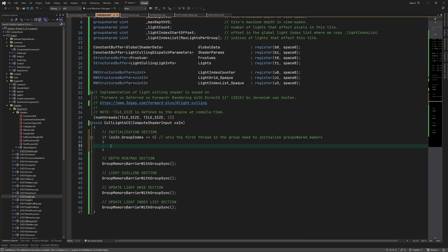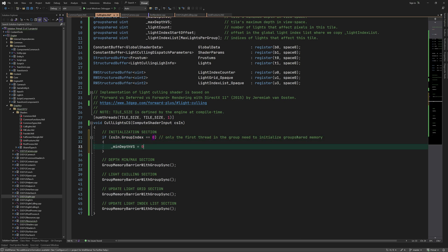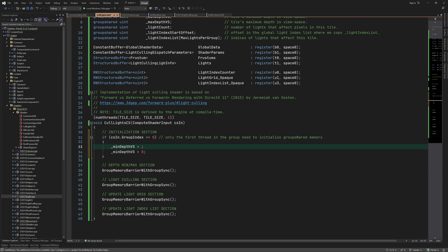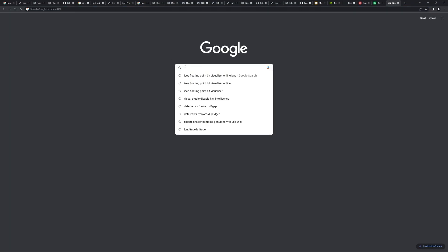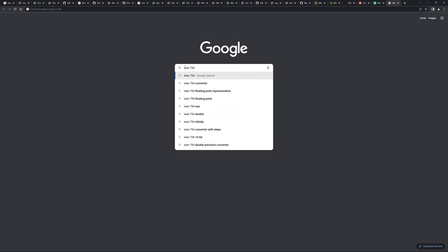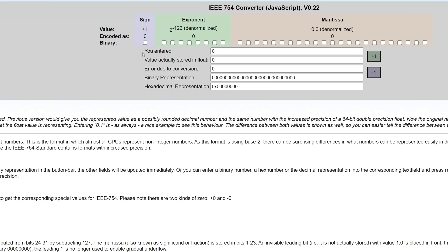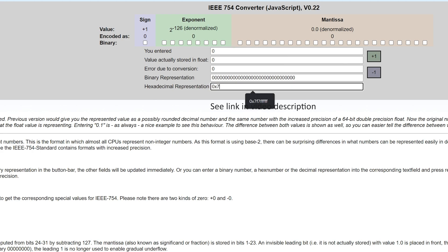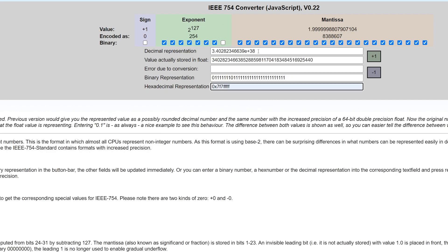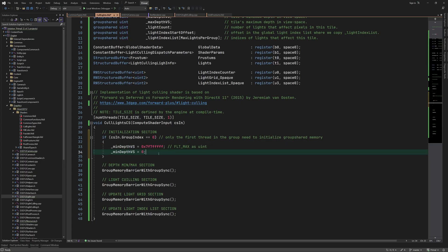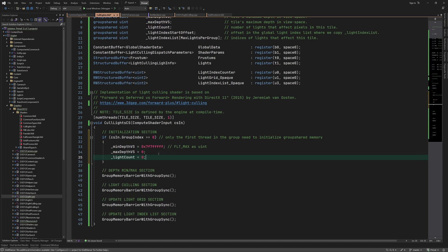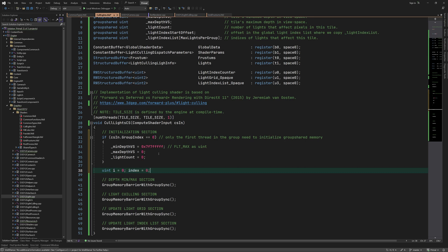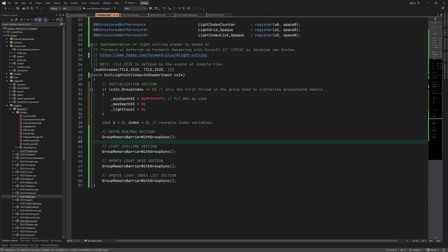We use the first thread in the group to initialize the min max depth and light count group shared variables. Because min max depth variables are integer bit representations of floating point values, I'm using the bit pattern for float max to initialize the minimum depth as an integer. You can use this online tool to examine the bit representation of any single precision floating point value. You don't have to initialize light index start offset and light index list array. I also add a couple of index variables which we can reuse for different purposes. This was the initialization step.